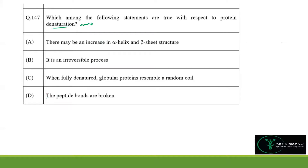Option D claims peptide bonds are broken, but it is not true. In protein denaturation, it may be reversible or it may be irreversible — both are possible. So option B, which implies it is only one of those, is also not correct, because it may be reversible or it may not be reversible.